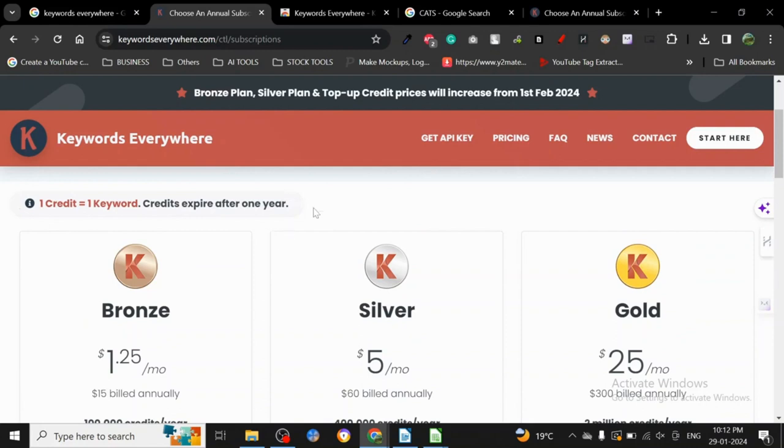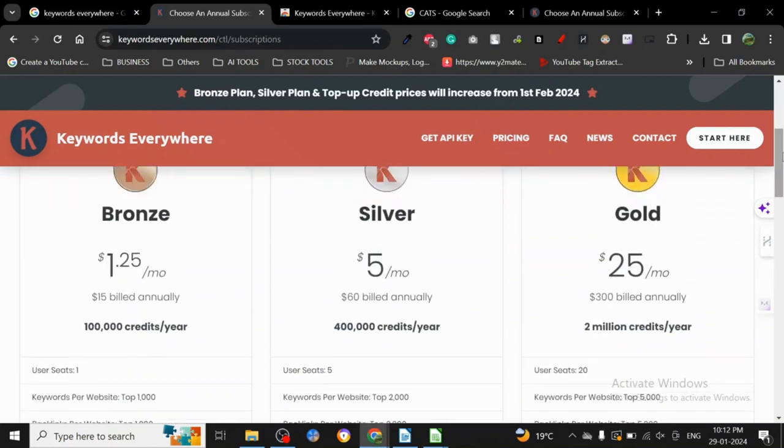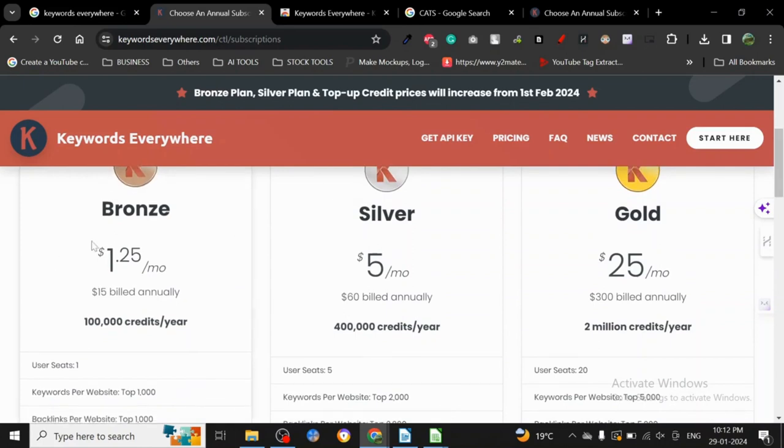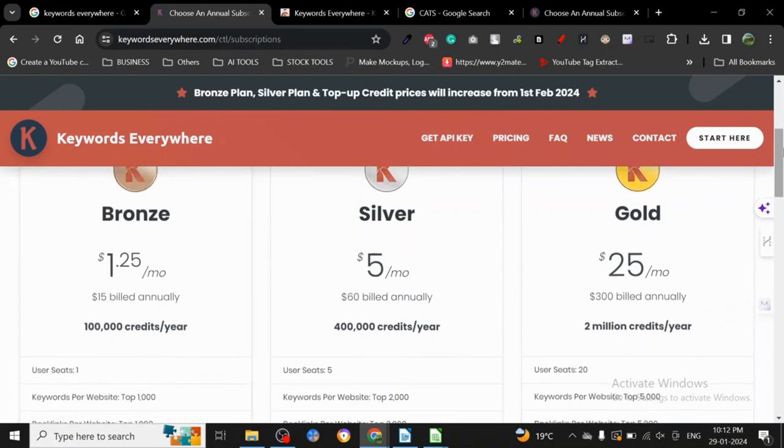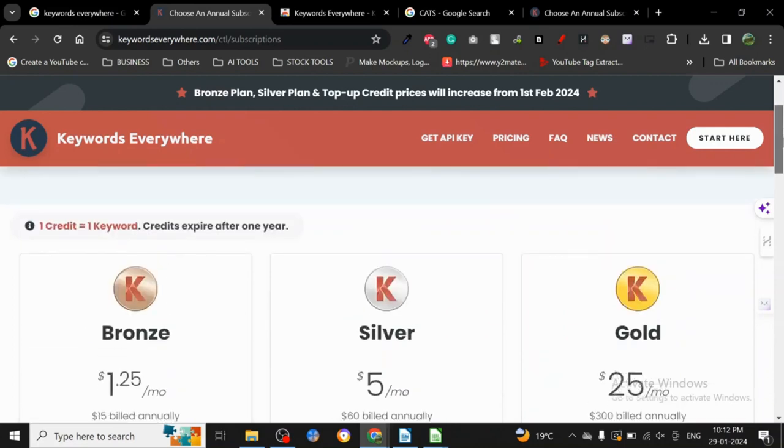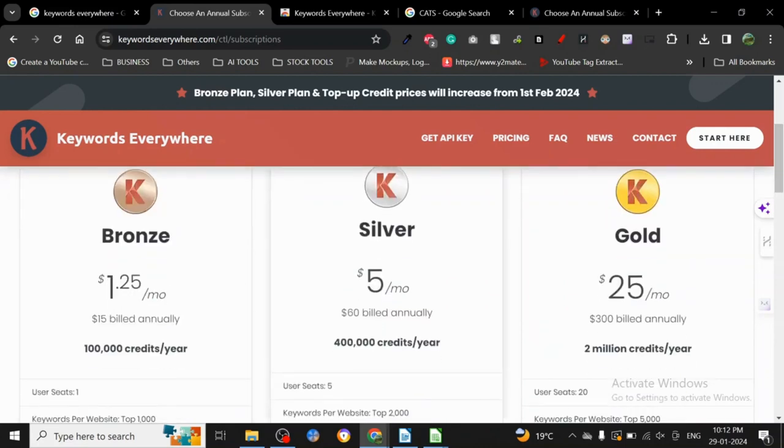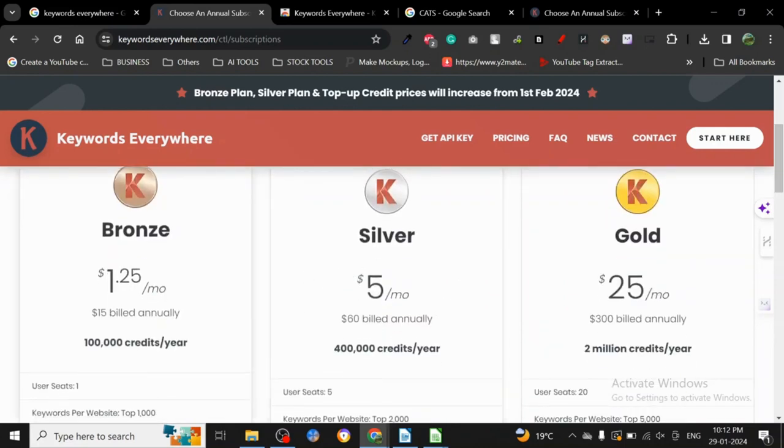But it is still very useful if you want to invest in a very cheap, very useful keyword research tool. I don't think there is anyone cheaper than Keywords Everywhere - it's only $1.25 a month, so $15 if you bill annually. That's 100,000 credits.